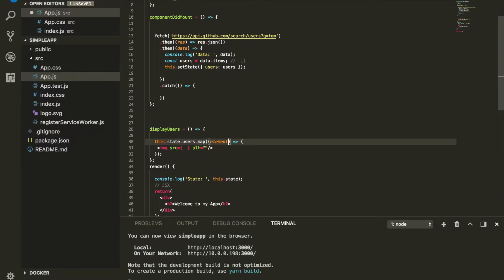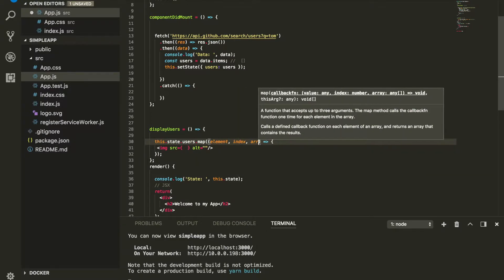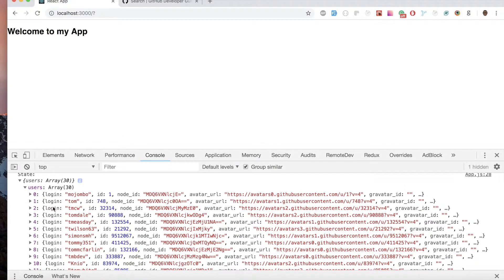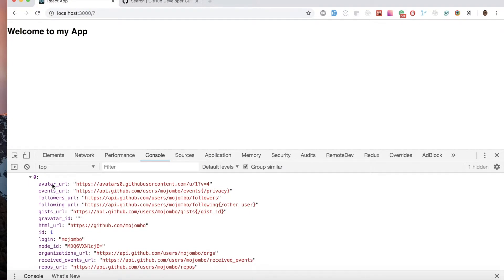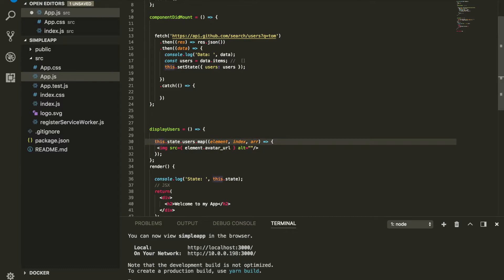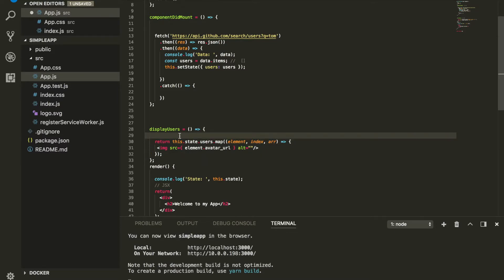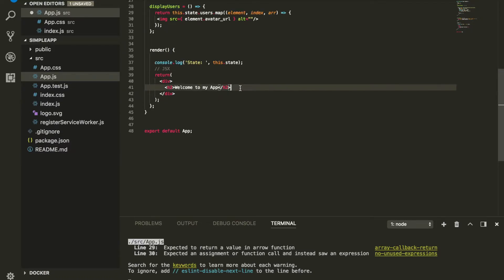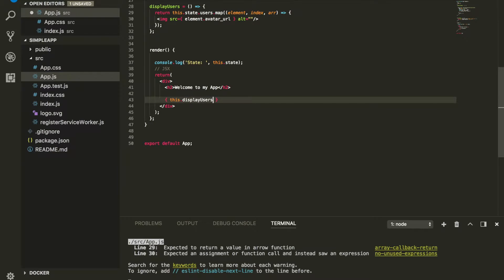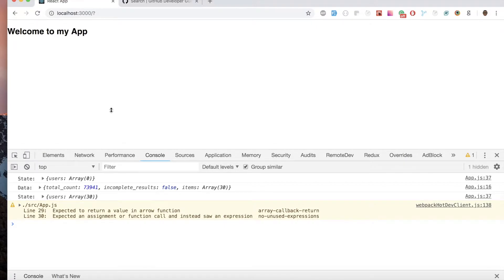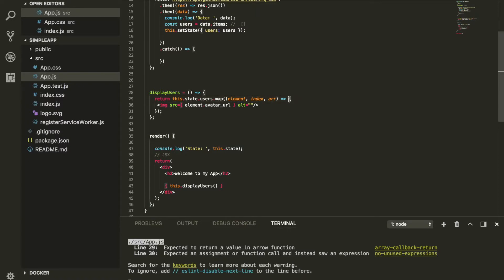The map function takes three parameters — element, index, and array — but we're only using element. The element represents every single object inside the array. So we can do element.avatar_url to get access to the image. We need to make sure we're returning this entire thing. To run this function, I copy it into the render method and call/execute it.